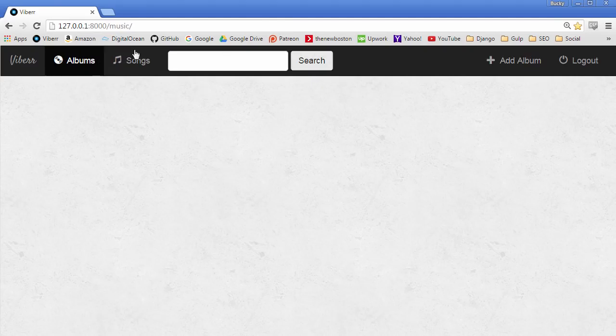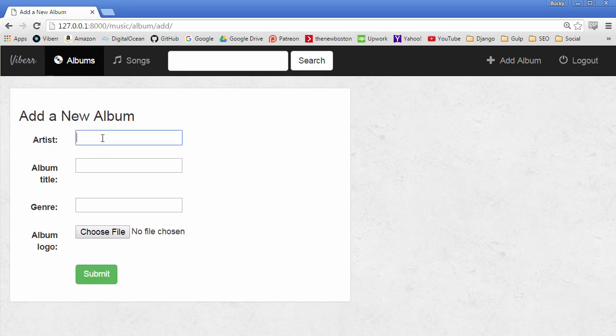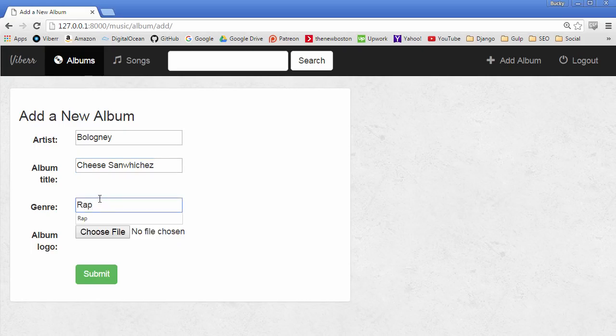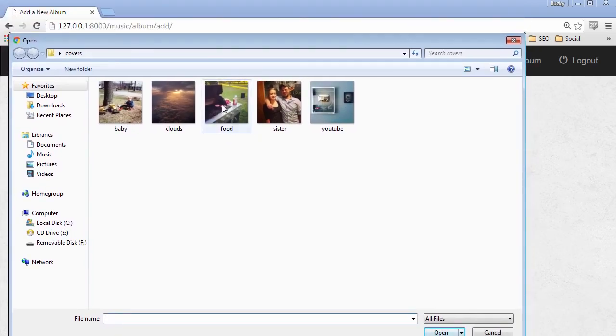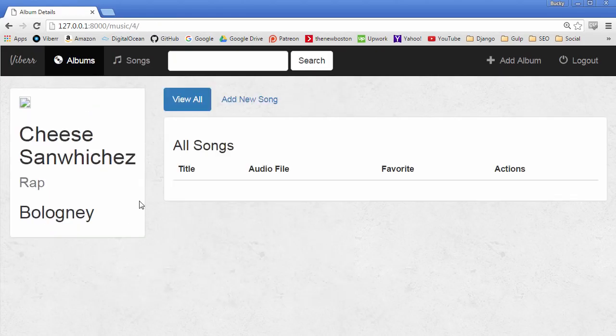So now whenever you refresh add album check it out. I can just name the artist bologna. I am pretty sure that is not how you spell bologna but whatever. And the album title is cheese sandwiches. And you have to spell it just like that or it's not going to work. And the genre is what you say rap. This is of course a rap album. And let me just pick a photo. So how about this one. Food. Boom roasted. So now I am going to submit that.